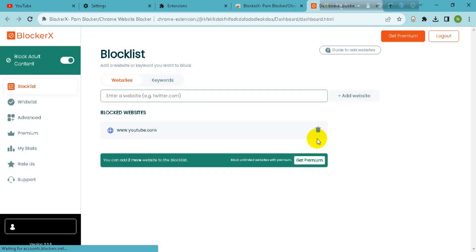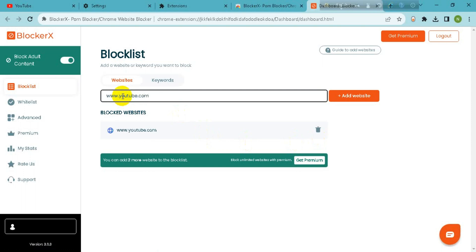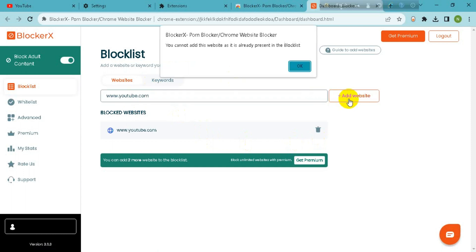Now you have to add here www.youtube.com. Now add website.